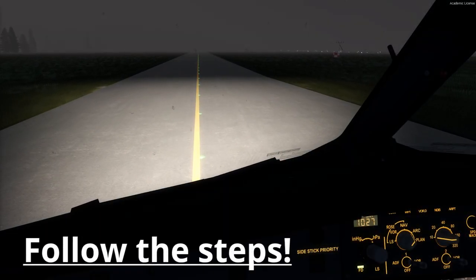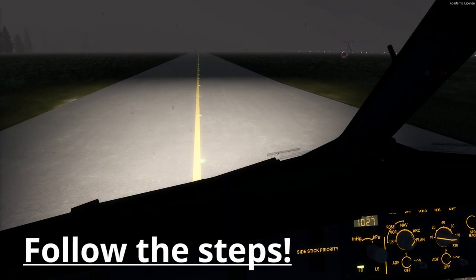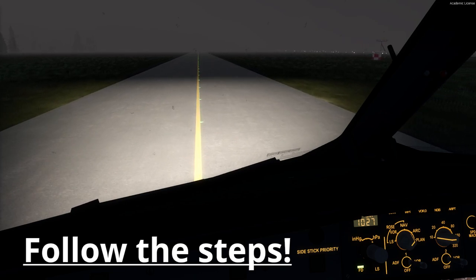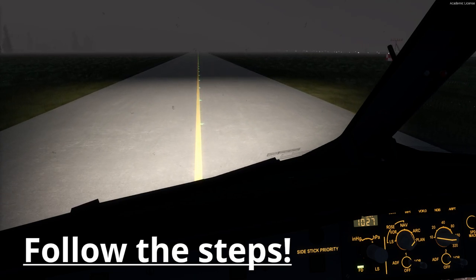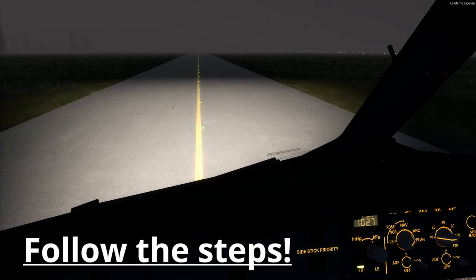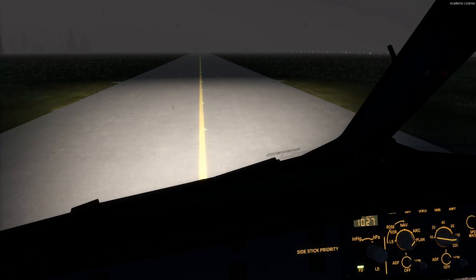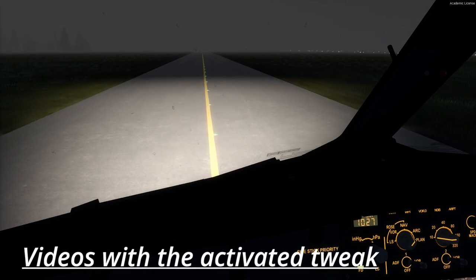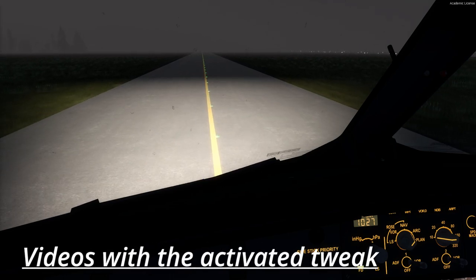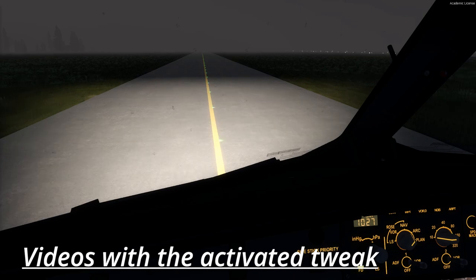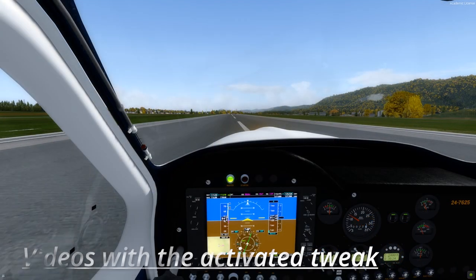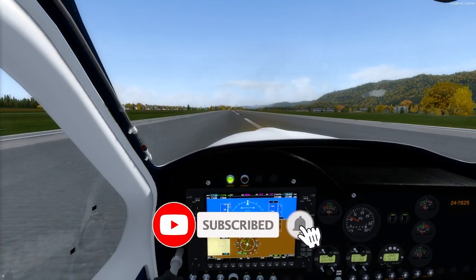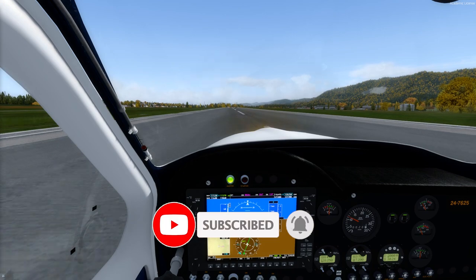In case you set a bigger value than I'll recommend, you'll have very blurry textures in your simulator, but your performance will not be harmed.